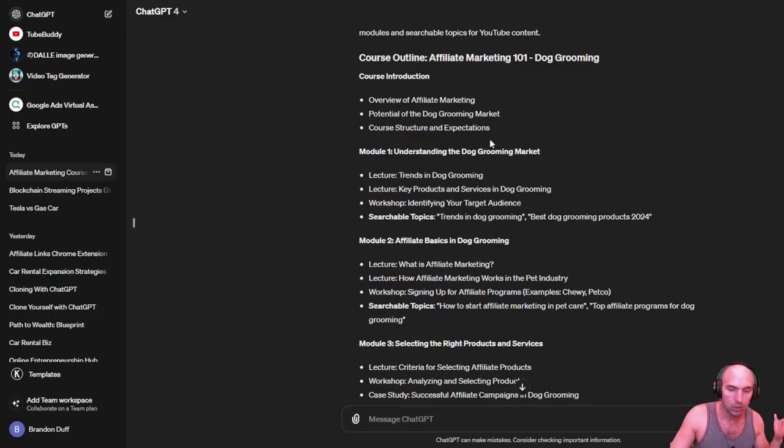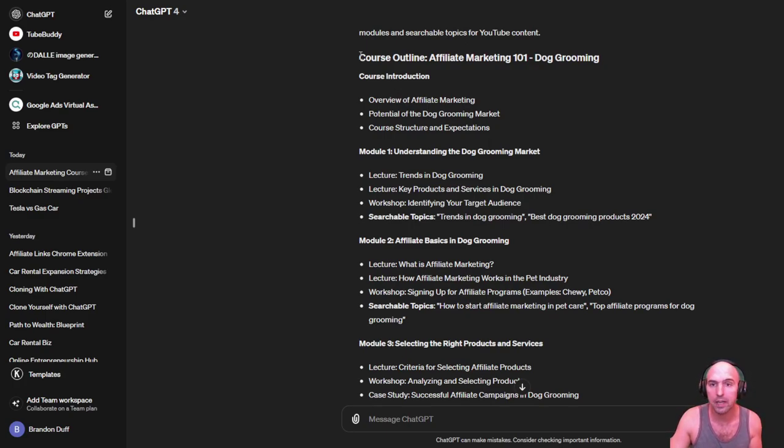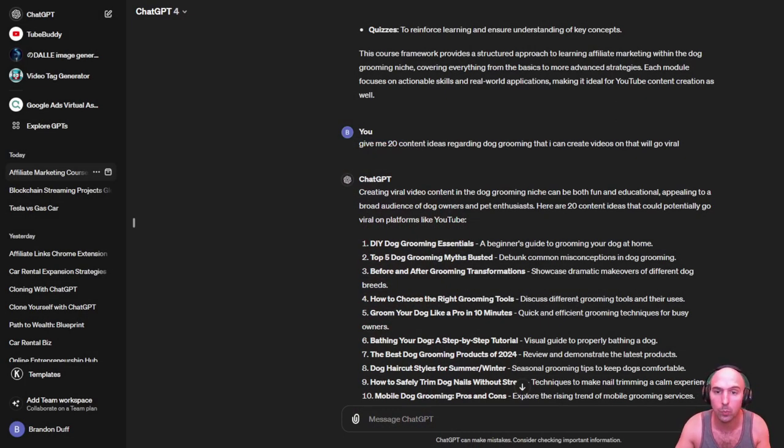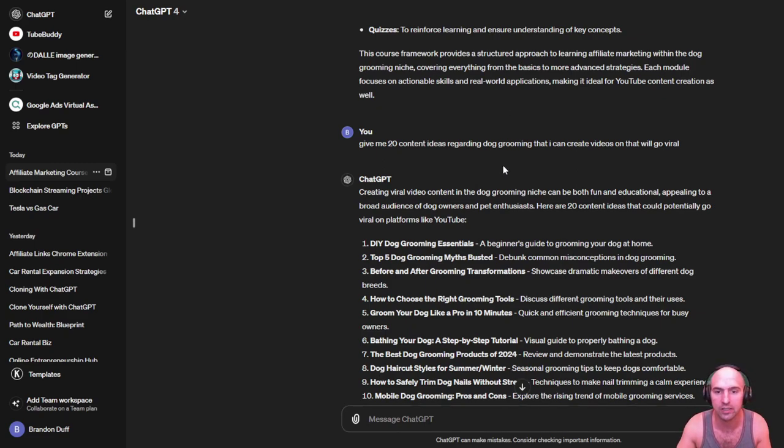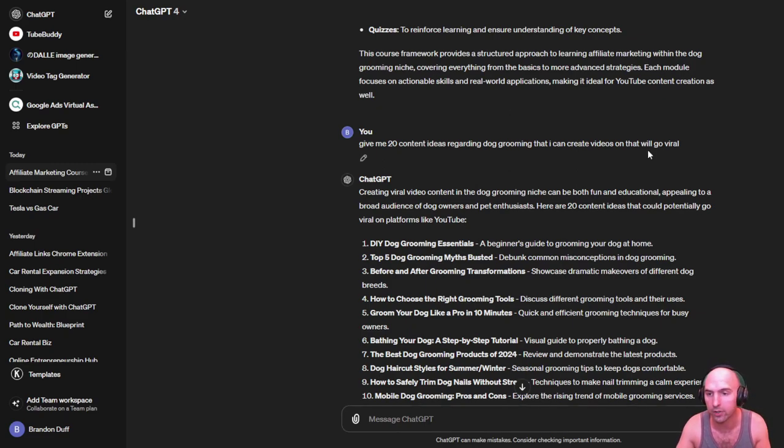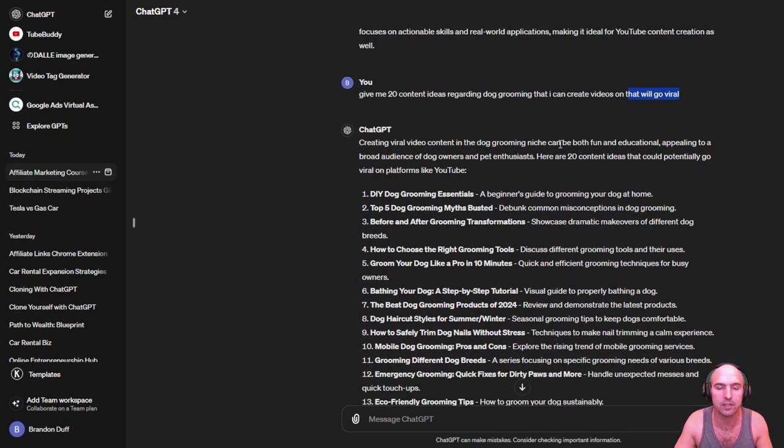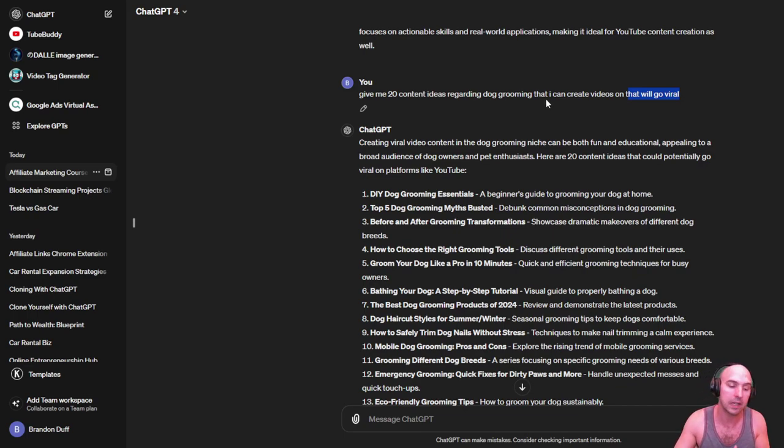So we got our training down, how to learn affiliate marketing by using ChatGPT and YouTube. But now we need to create content. That's why ChatGPT is great help. We asked ChatGPT to give us 20 content ideas for dog grooming or dog food that will go viral.